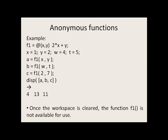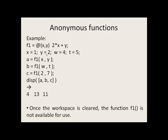Here's one example where we make an anonymous function called f1 that has two arguments, x and y. These arguments will be used to calculate 2 times x plus y. We say x equals 1, y equals 2, w equals 4, t equals 5. We call up f1 and pass the value of x, which is 1.